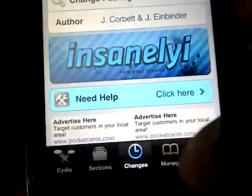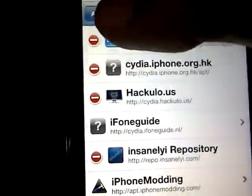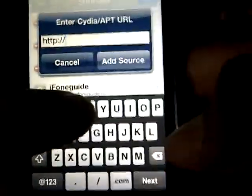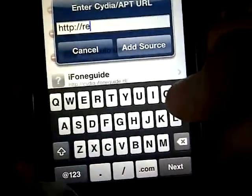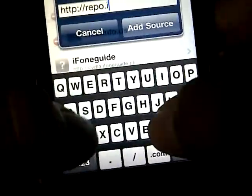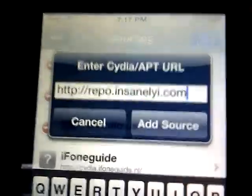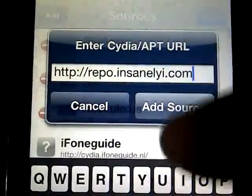What you have to do is go on to the Manage tab, then Sources, Edit, Add, and you want to add the source called repo — which is repo.insanely.i.com, spelled like that.